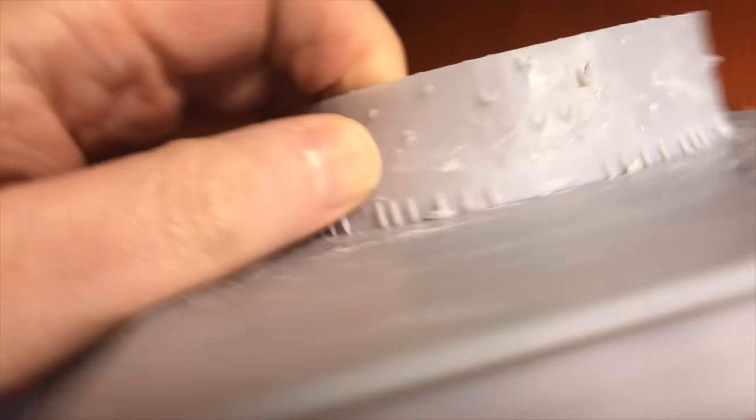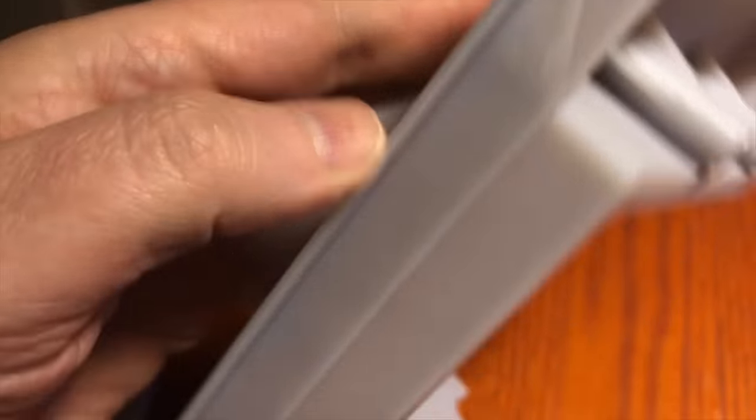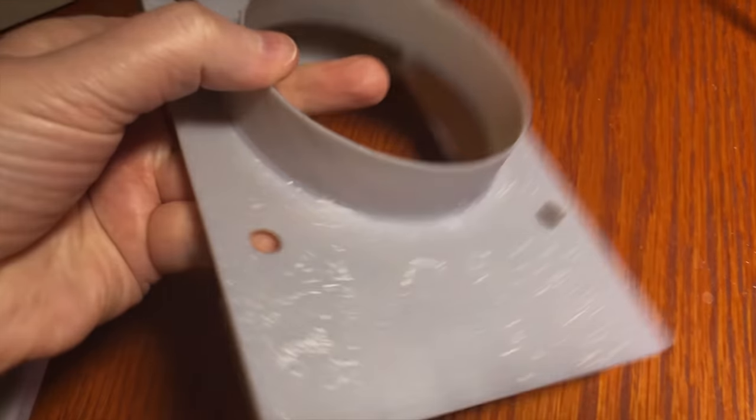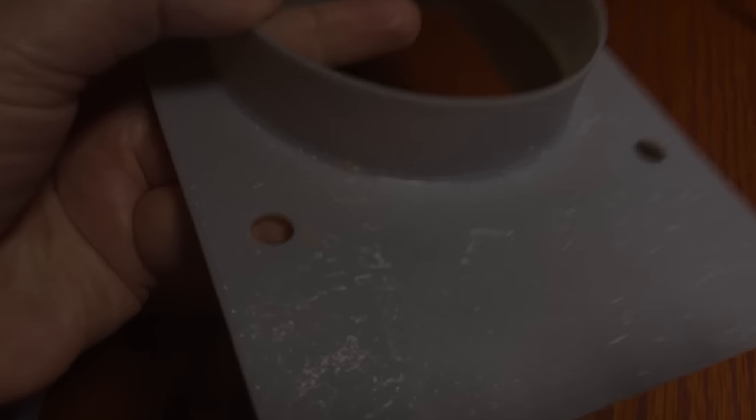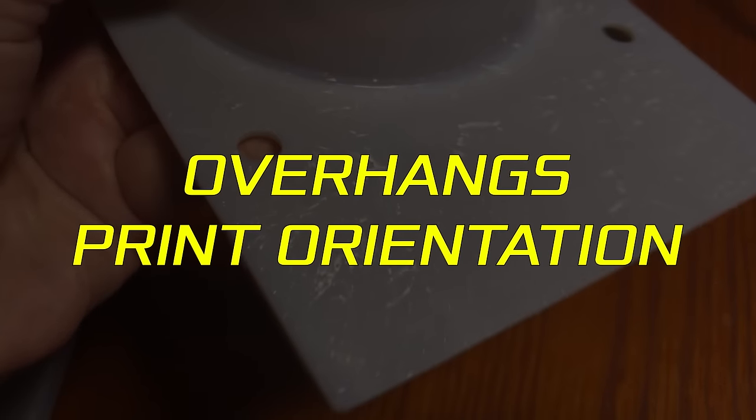When you talk about cosmetic failures, a print not coming out as perfect as you had hoped, I think often those types of failures have something to do with two things: overhangs and print orientation.